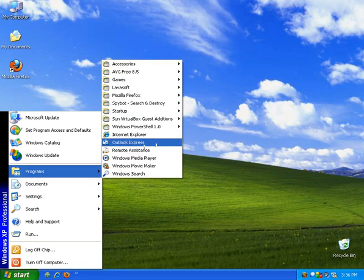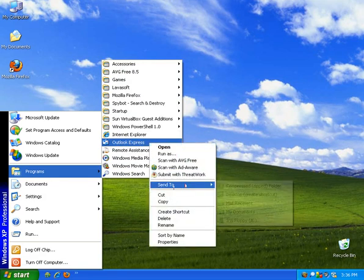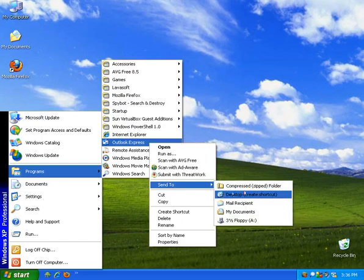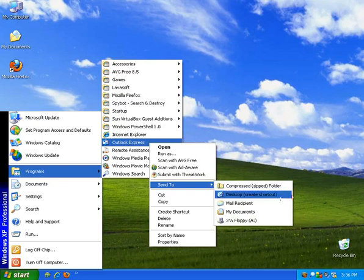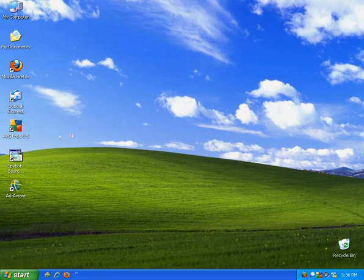And we're looking for Outlook Express. When we find it, we're going to highlight it and right click on it, and we're going to go down to Send To, and then choose Desktop. See how it says Create Shortcut in parentheses there. We'll click on that, and now we have an icon.